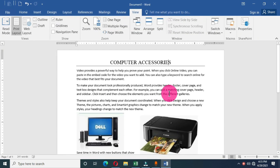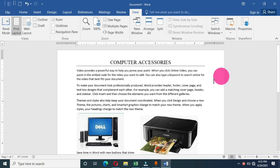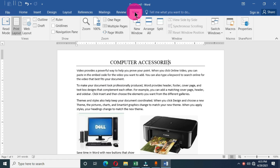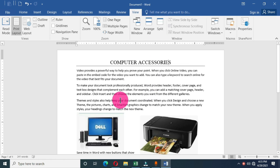Hi viewers, welcome to today's tutorial. I'm going to show you how to save a new document or a new file in Microsoft Word 2016. On my screen we have Microsoft Word open, and we have some content in this Word document. On the title bar we have the default name 'Document 1', and this is a new document which we want to save on our computer desktop for future reference.